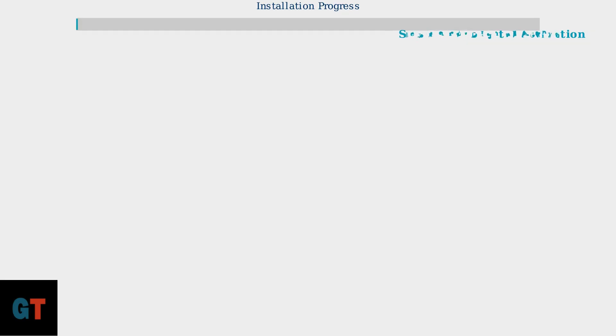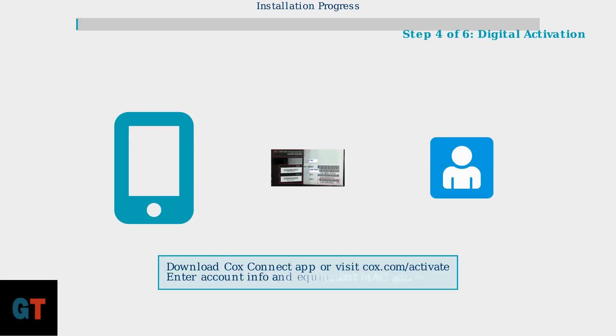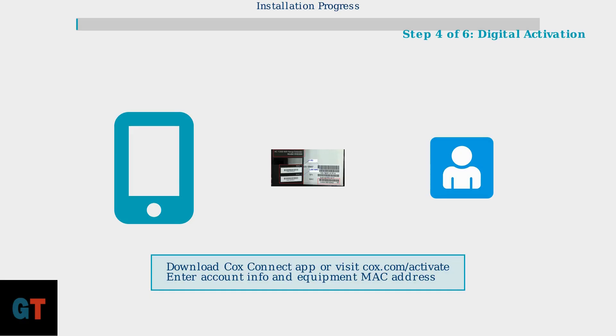Step 4 begins the digital activation process. Download the Cox Connect mobile application or navigate to cox.com/activate using your web browser. You will need your account information and equipment MAC address for this process.